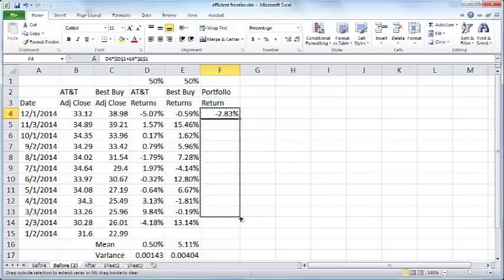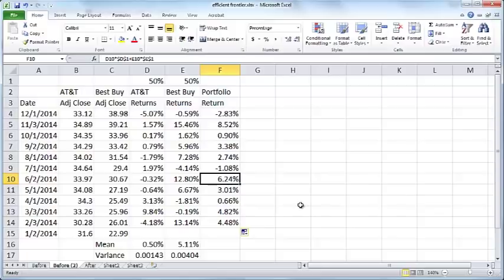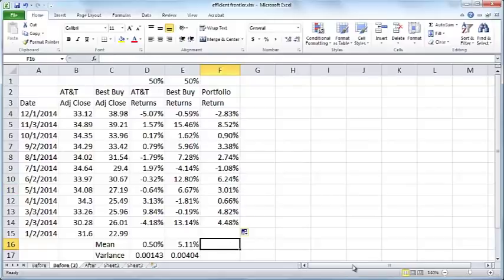Click on the fill handle and copy this formula all the way down. You can see at some random cell here the same formula that was here has been applied. You don't have to keep typing the formula again.